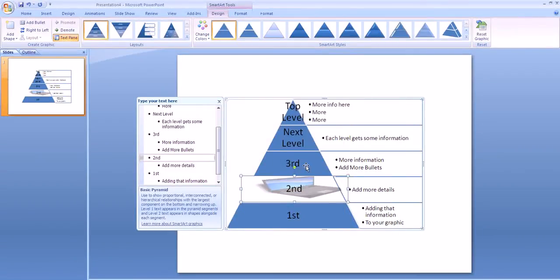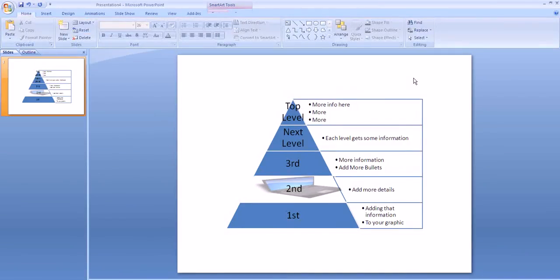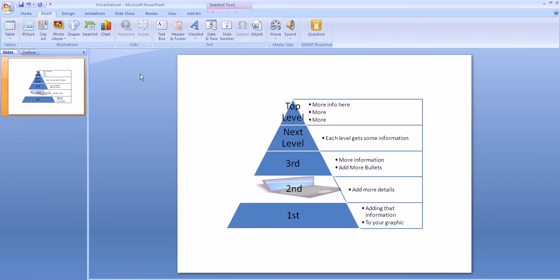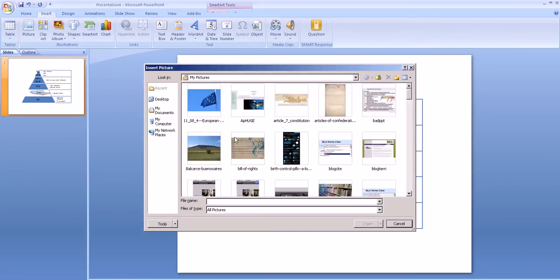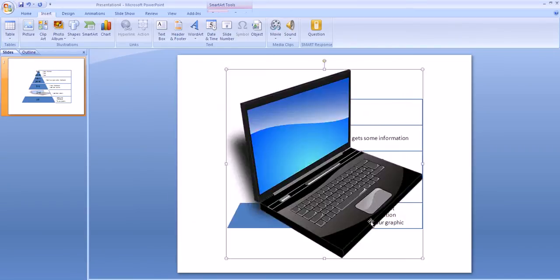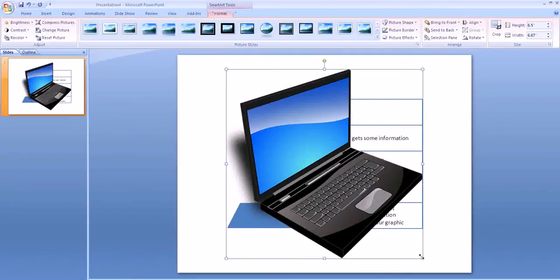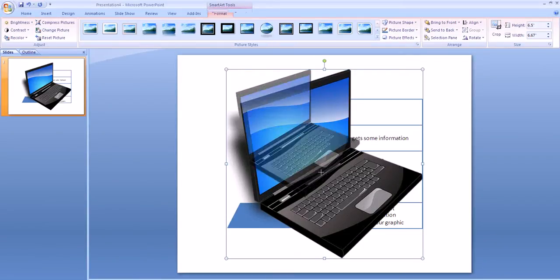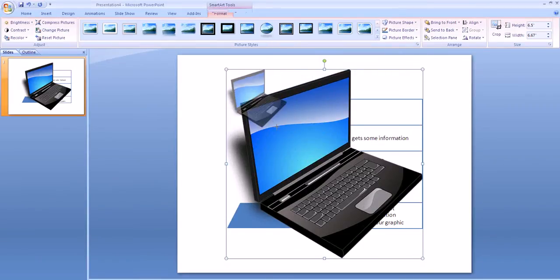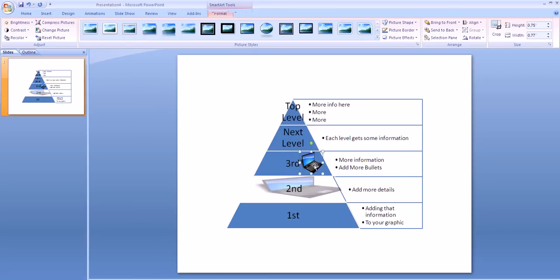If I just want to add clip art to somewhere in the level, I'm going to start by clicking outside of the picture and then inserting the image that I want to use. So I'm going to insert picture. In this case, I'm going to scroll again and select that laptop. I'm going to click Insert. Now you'll notice it's on top of the graphic, of the SmartArt graphic. So I can shrink it way down and then drag it so it's on top of that section of my pyramid.